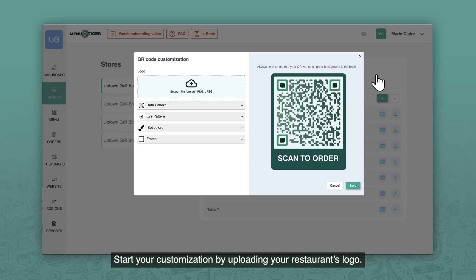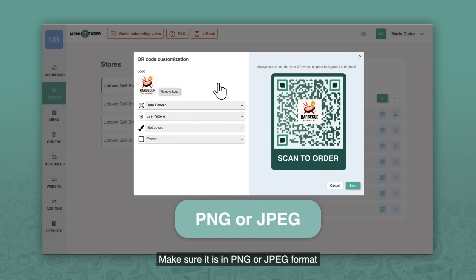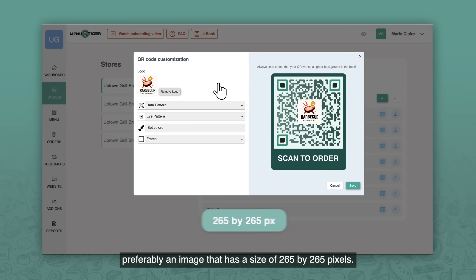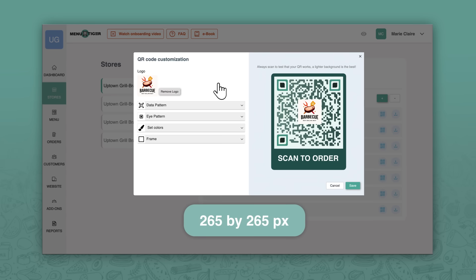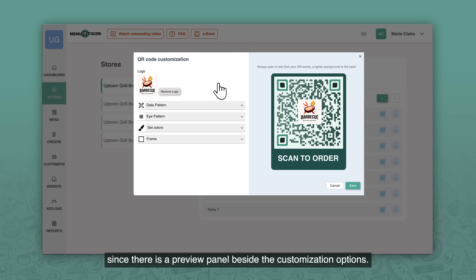Start your customization by uploading your restaurant's logo. Make sure it's in either PNG or JPEG format, preferably an image that has a size of 265 by 265 pixels. You can see your edits in real time since there's a preview panel beside the customization options.